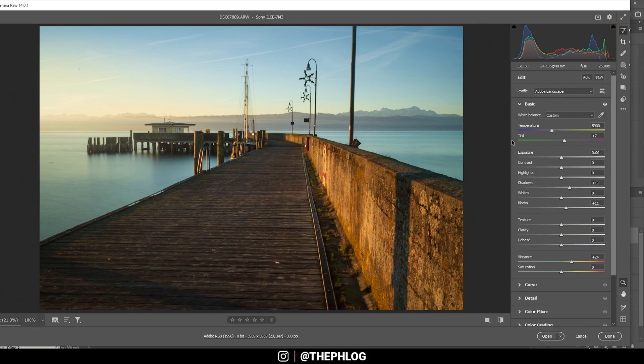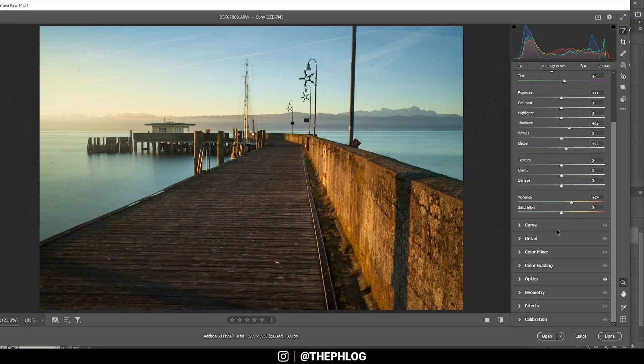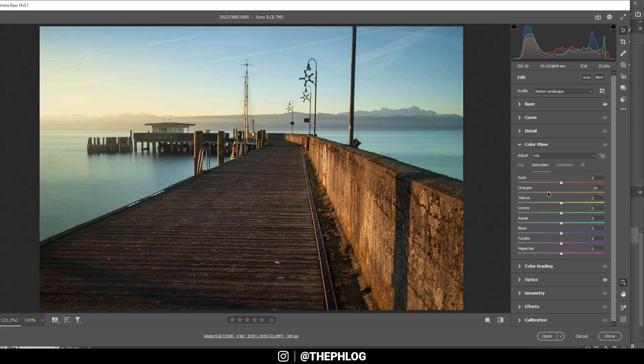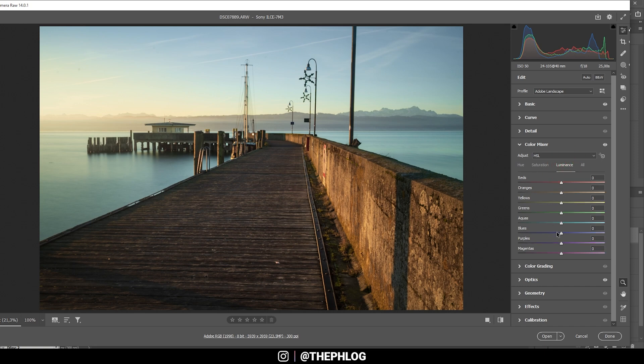Let's go through the color grading real quick, starting in the color mixer. First off, I want to bring down the orange saturation a bit, and the blue saturation. In the luminance tab, I also want to drop the blue luminance, which will make the sky a little darker again.